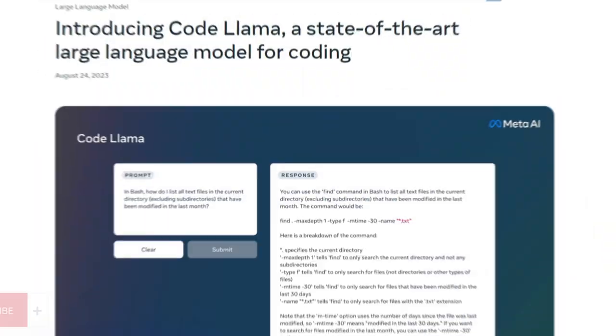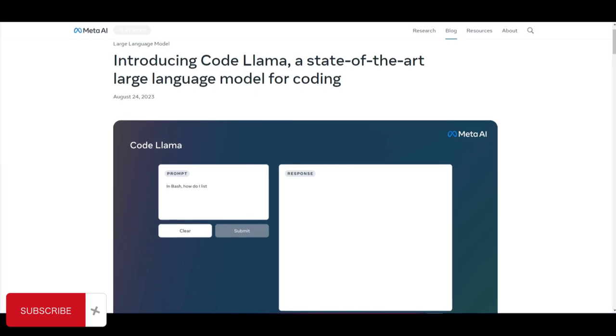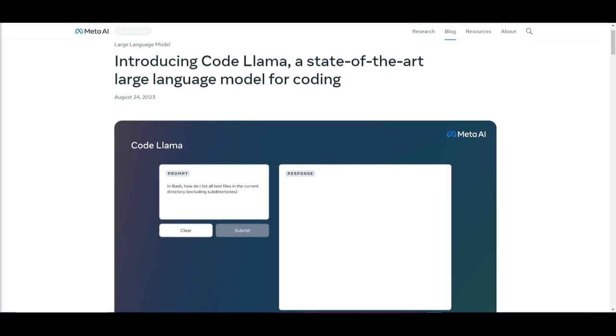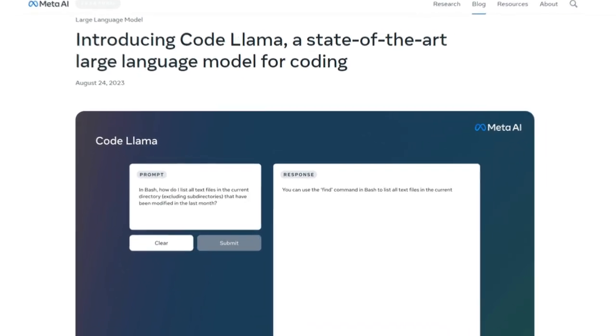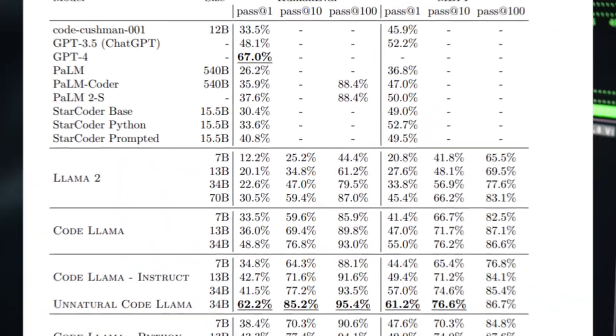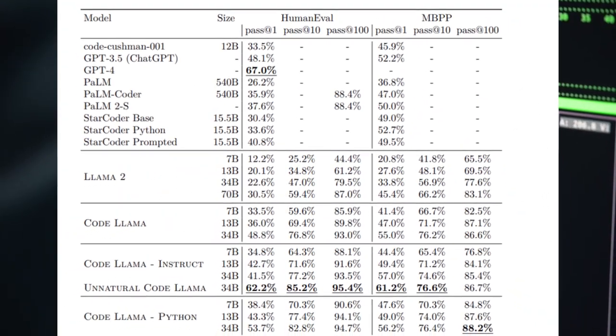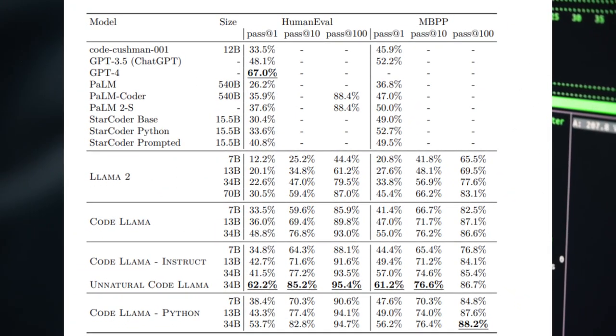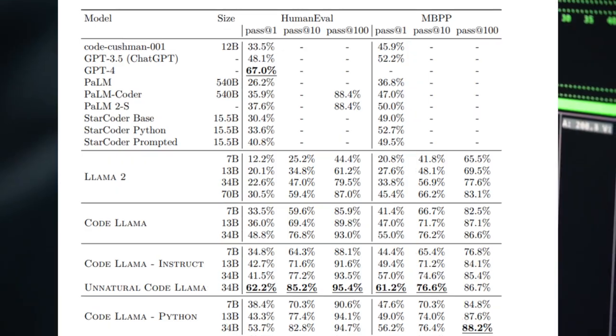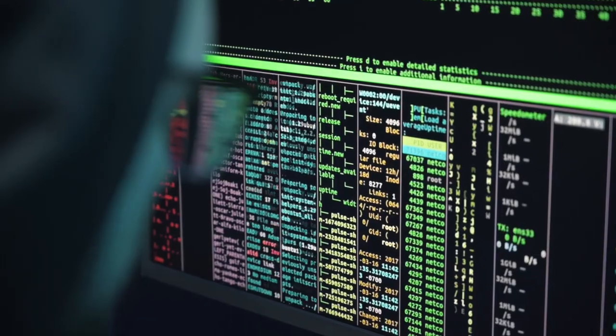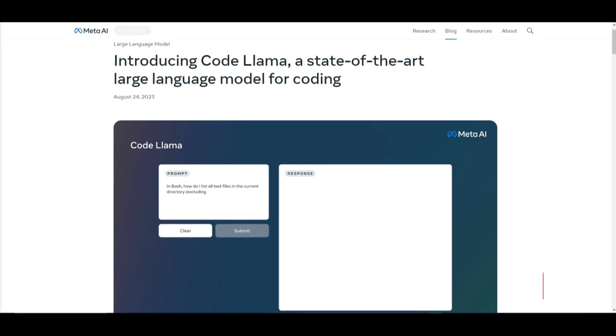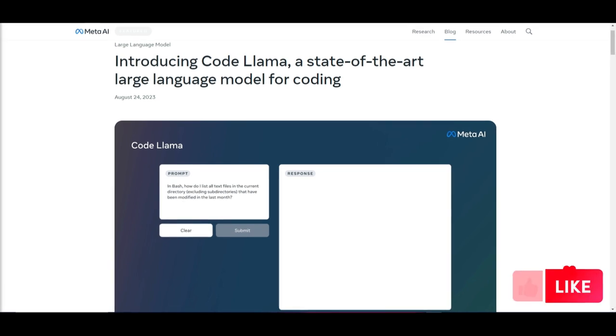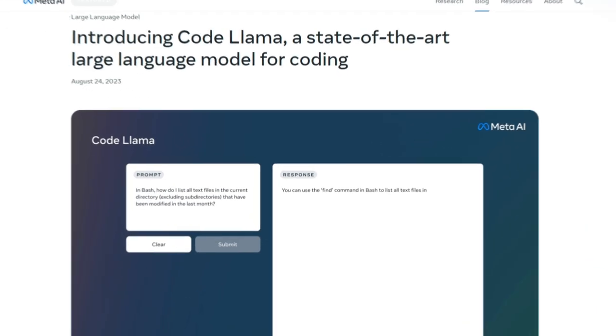Code Llama is now capable of debugging, generating code, and focusing on natural language about code. With the human evaluation benchmark, it shows that Code Llama's Python model achieved a higher score of 53.7 versus GPT's 3.5 model, which only received a score of 48.1.